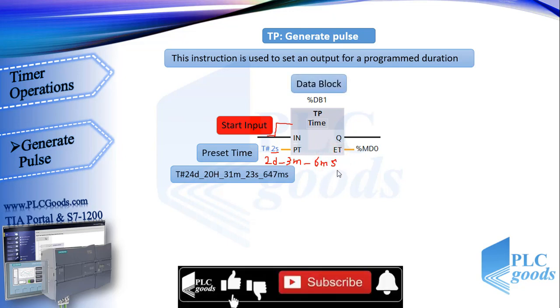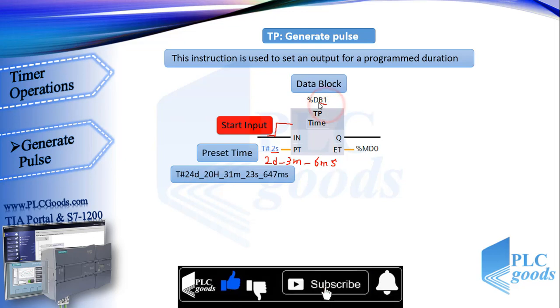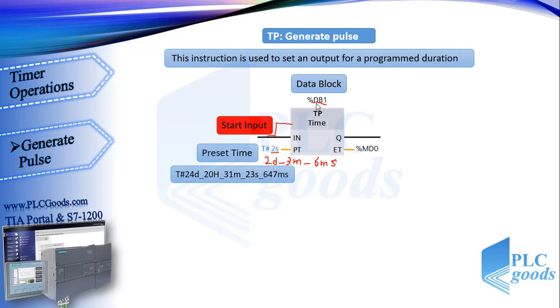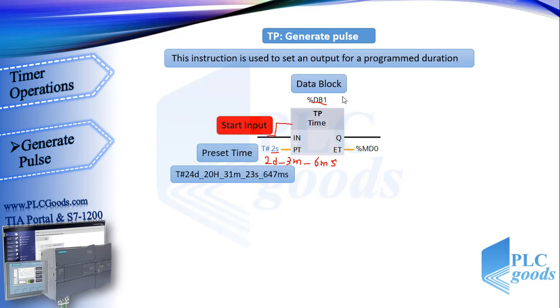Timers need a data block to work correctly, like some bit logic instructions which need a bit memory to work. Now what is data block? Data block is a block which stores the parameters of this timer. It stores the parameters like how much is the preset time and what is the status of the input and the status of outputs. So this data block is a memory which stores timer parameters and it makes that we can access this data in our program. So if you use another timer, we need another data block such as DB2 or DB3.